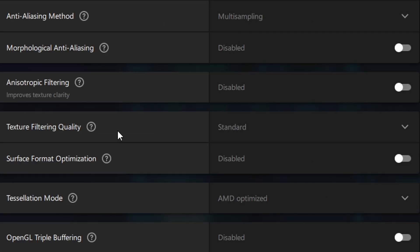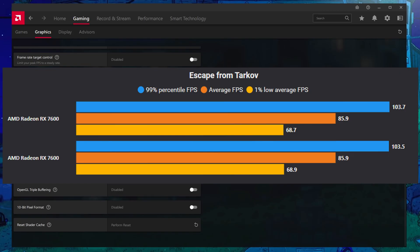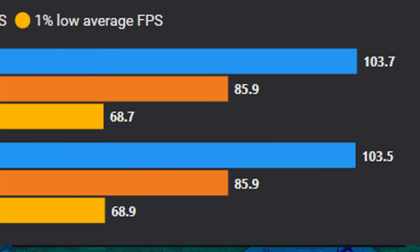Texture filtering quality - here's a benchmark with high versus with performance right here. If you can see the difference, let me know. And yeah, just leave this at standard. I really can't see a difference here.